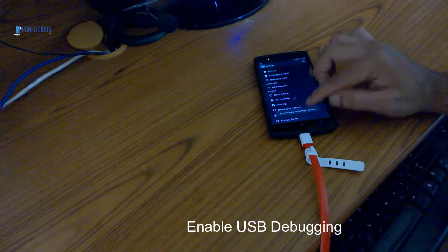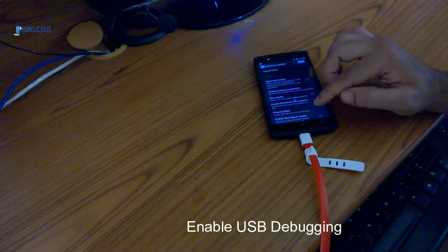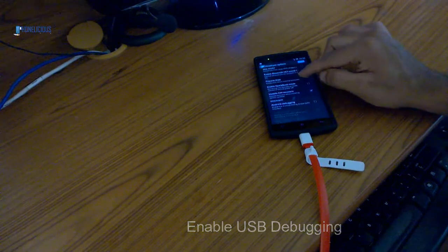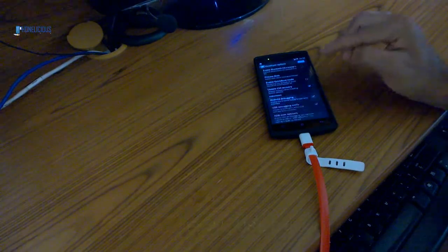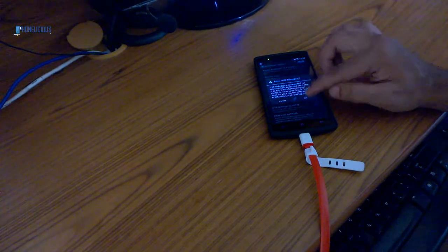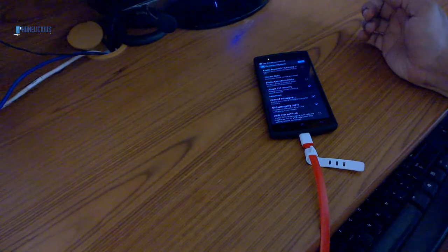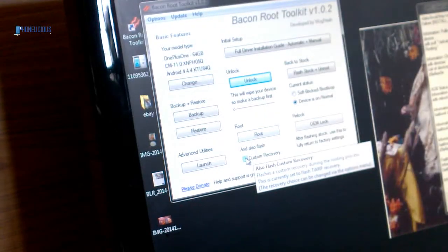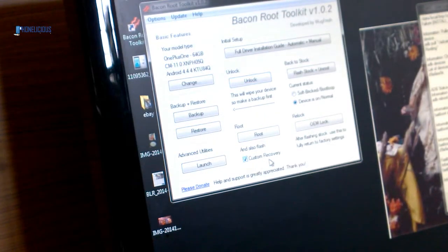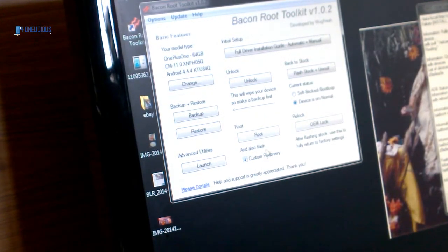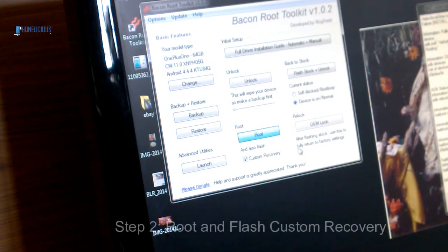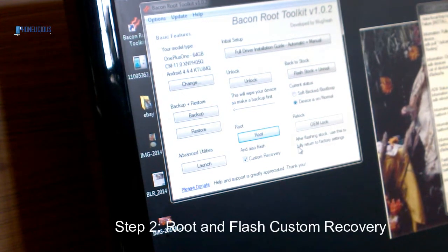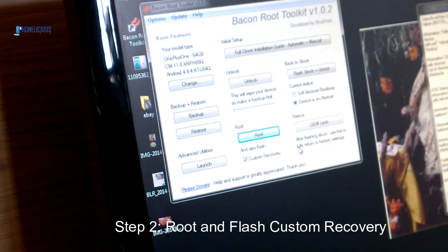Once I go to developer options, I have to enable Android debugging. I'm also going to have it flash the custom recovery for me, so it's going to flash the root file.